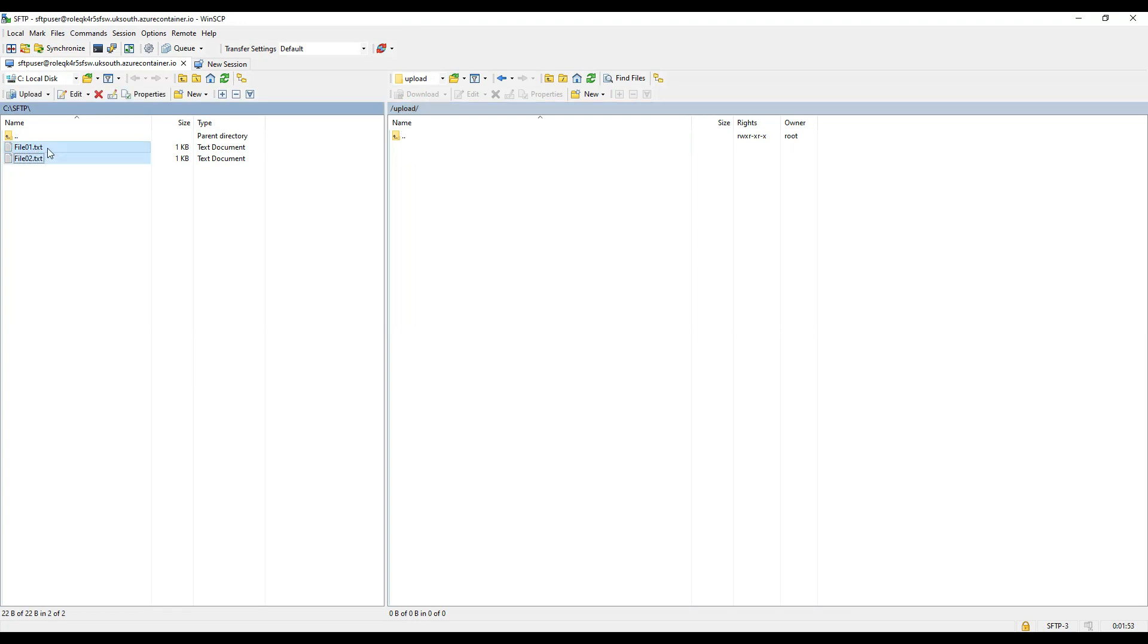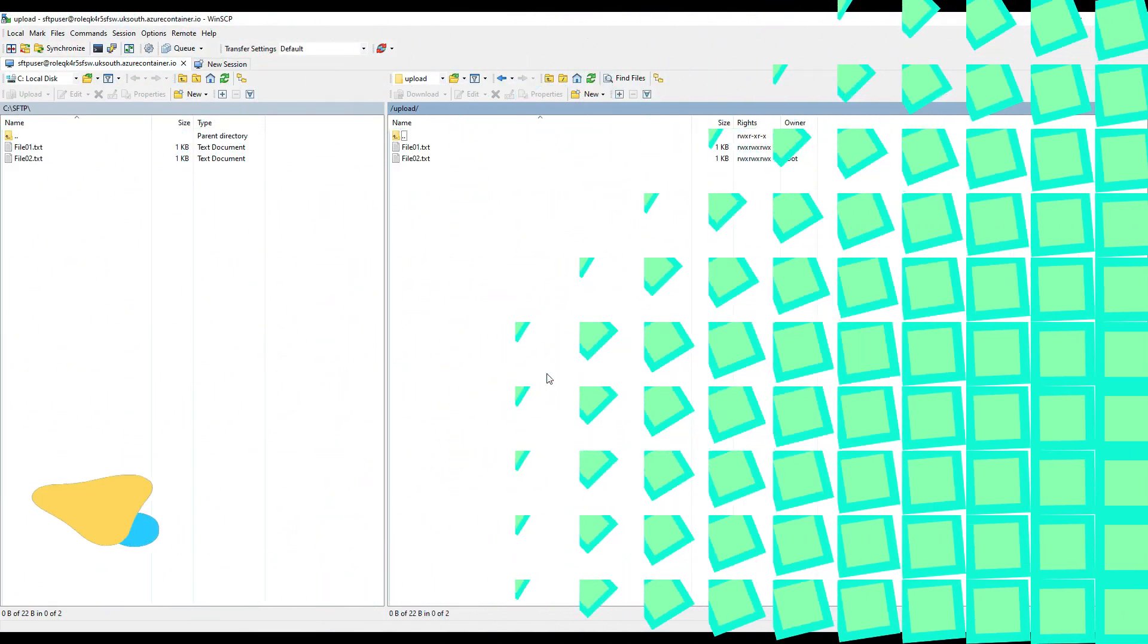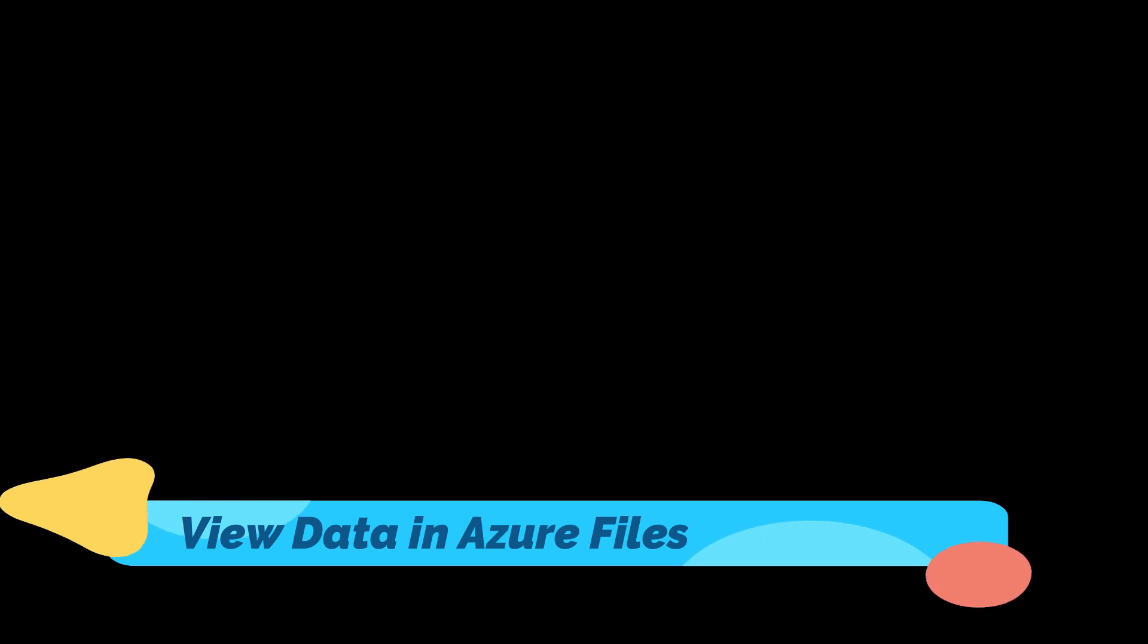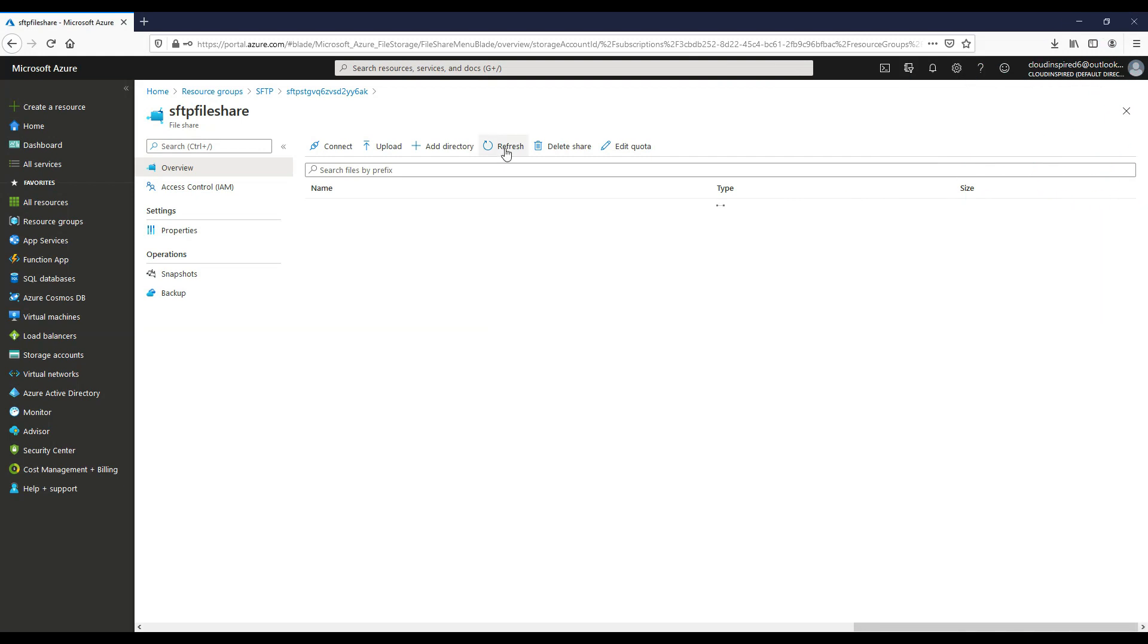So if we drag a couple of files over to our SFTP server, these will now populate themselves into Azure files. So when we hit refresh, we can now see our uploaded files.